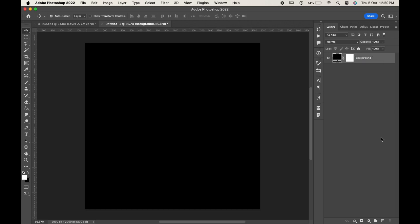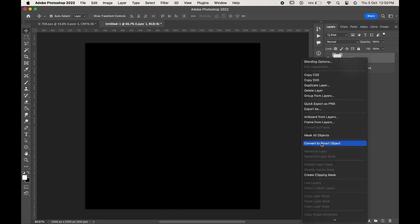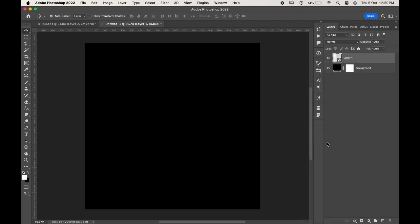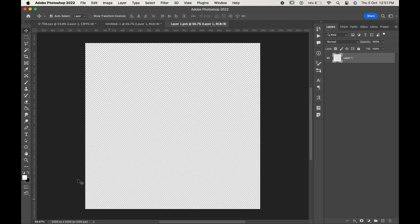Create a new layer, right click and convert it into smart object. This will work as a placeholder for our effects. We can change the design whenever required.